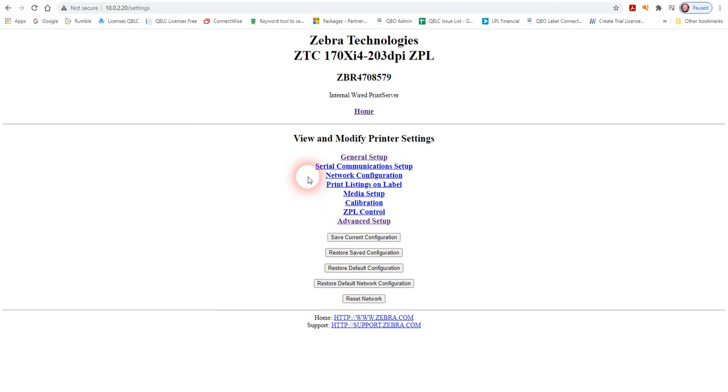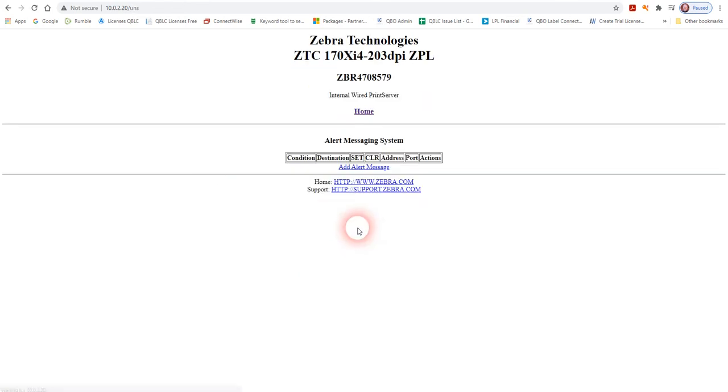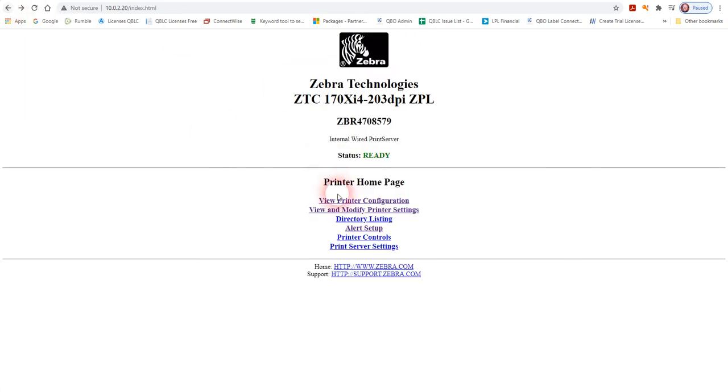You can go in here and change many of the configuration parameters in the Zebra printer. You can set up SMTP alerts like emails if you're going to have some sort of issue, if it's out of labels or something like that.